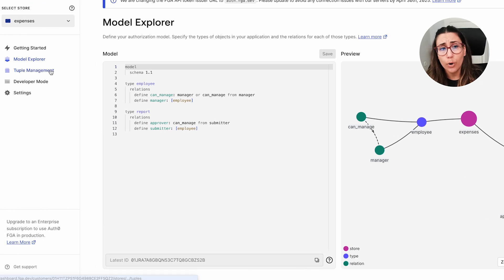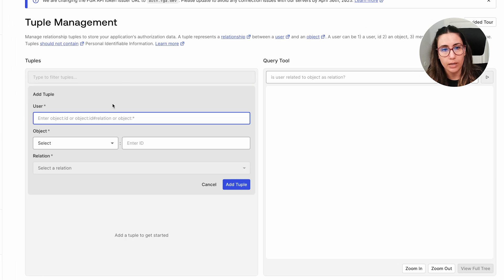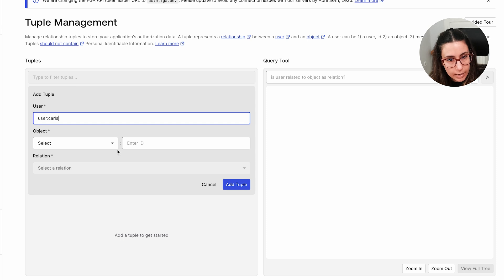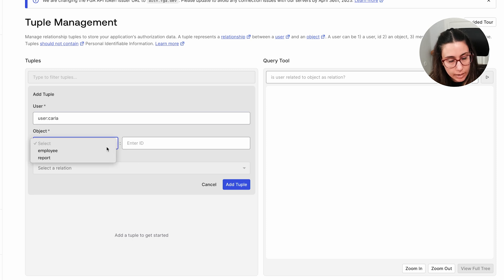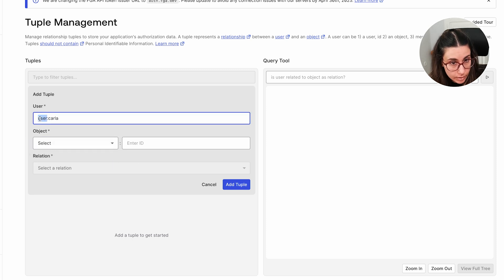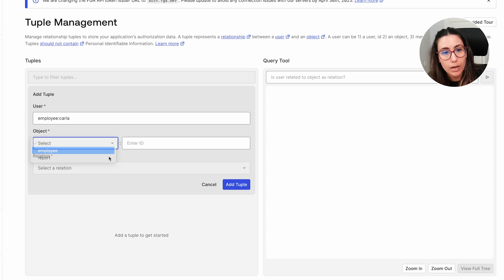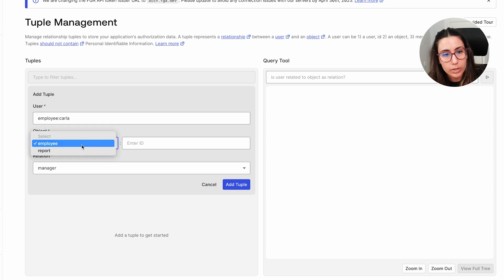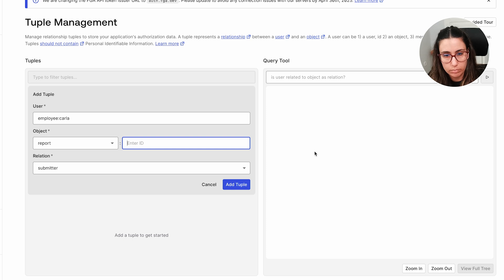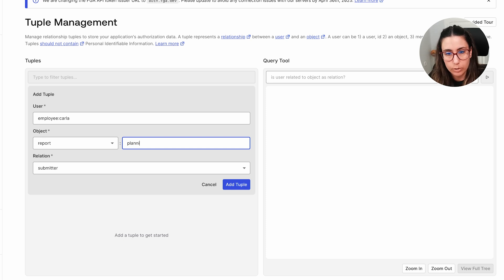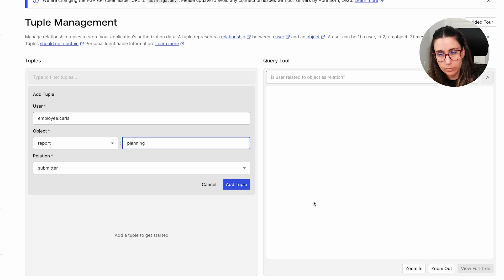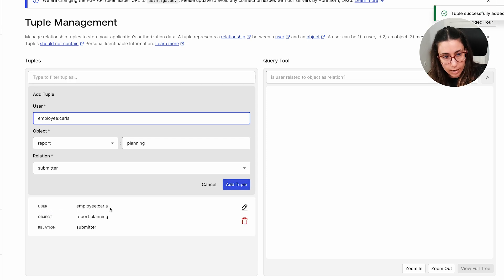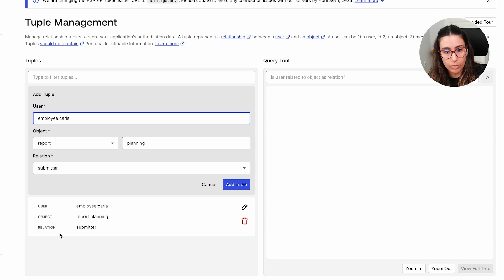We could also as well add tuples in here. So for example, if I wanted to add the same tuple I added for OpenFGA, I can say that user Carla, and then I'm going to say it's actually I'll need to say employee because that's how I name my users in this particular model. I'm going to say is a submitter of report, I don't know, let's call it planning as well. And we can add that tuple and as you can see, we have user employee Carla, report planning is the object and the relation is submitting.